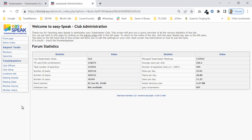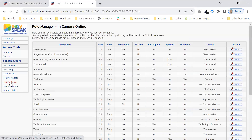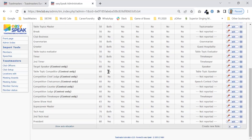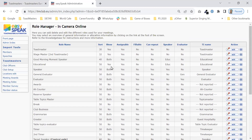Over here — it always takes me a while to find things — over here: meeting roles. Click on meeting roles. And you see all of the options available to you now. This is what shows up in your list when you go to adjust the agenda.